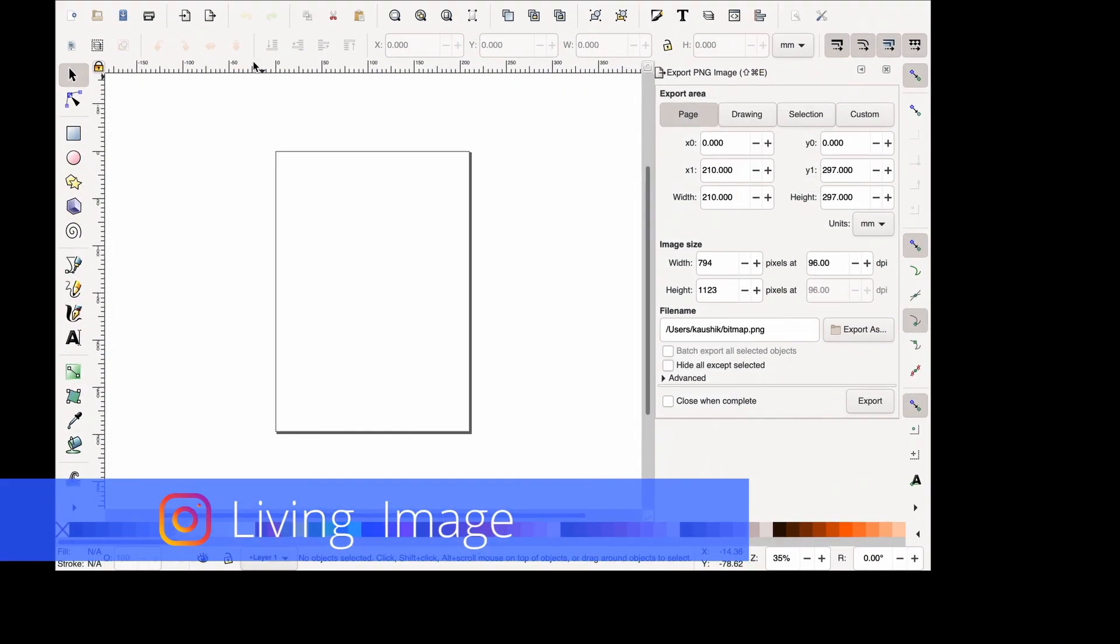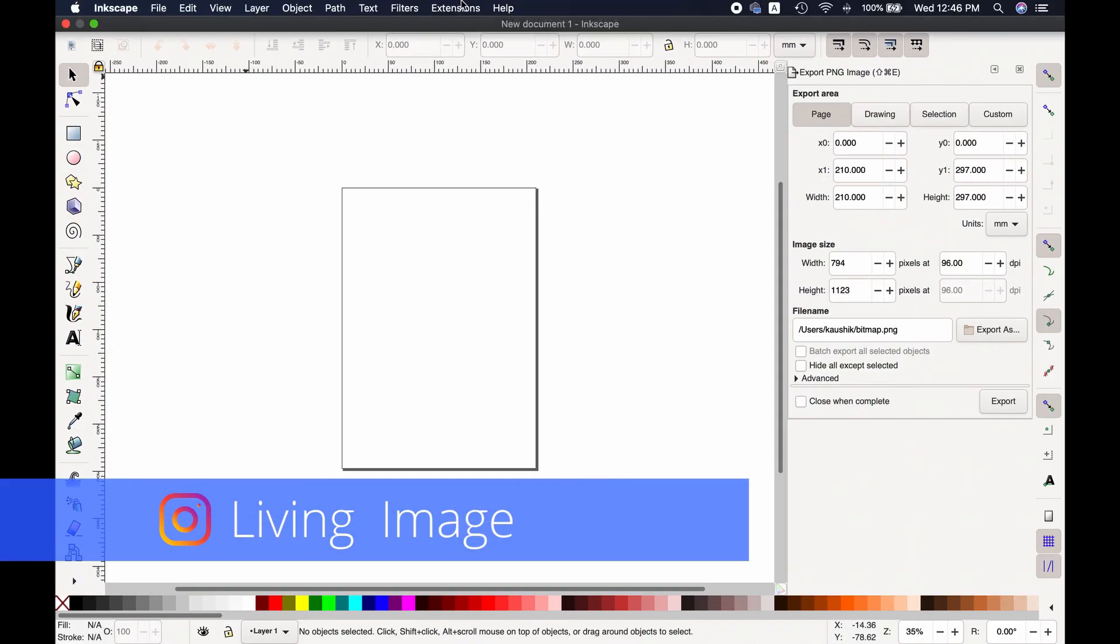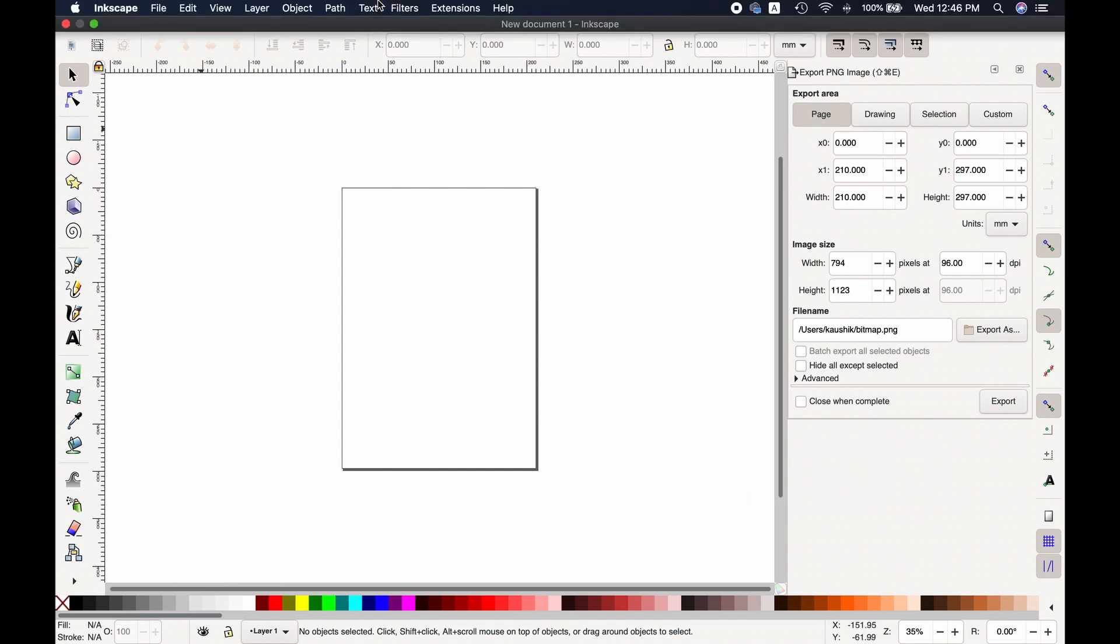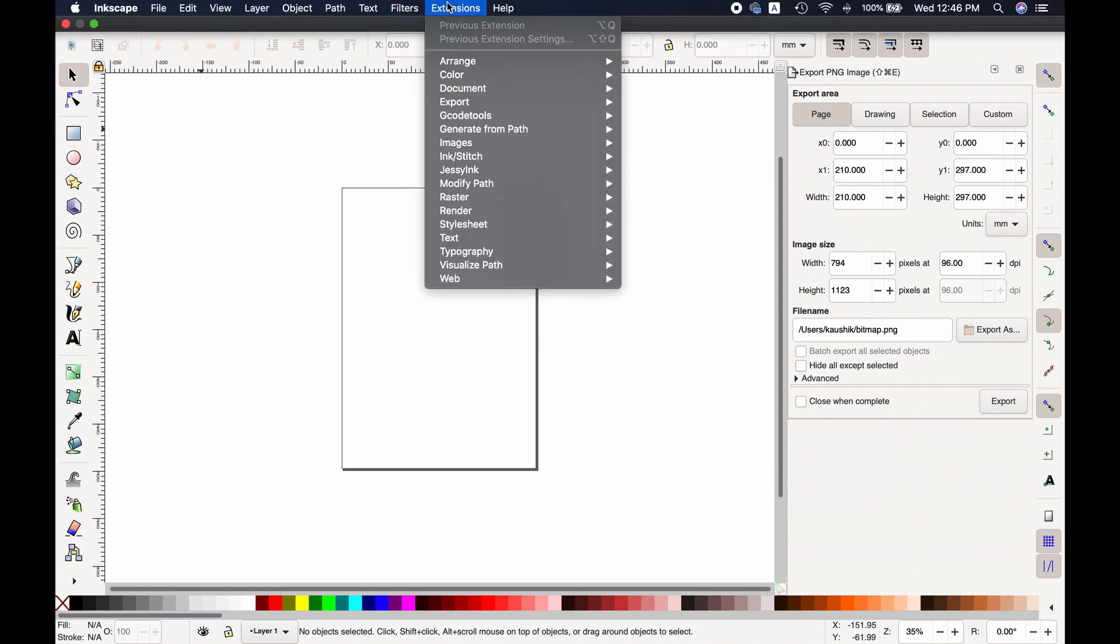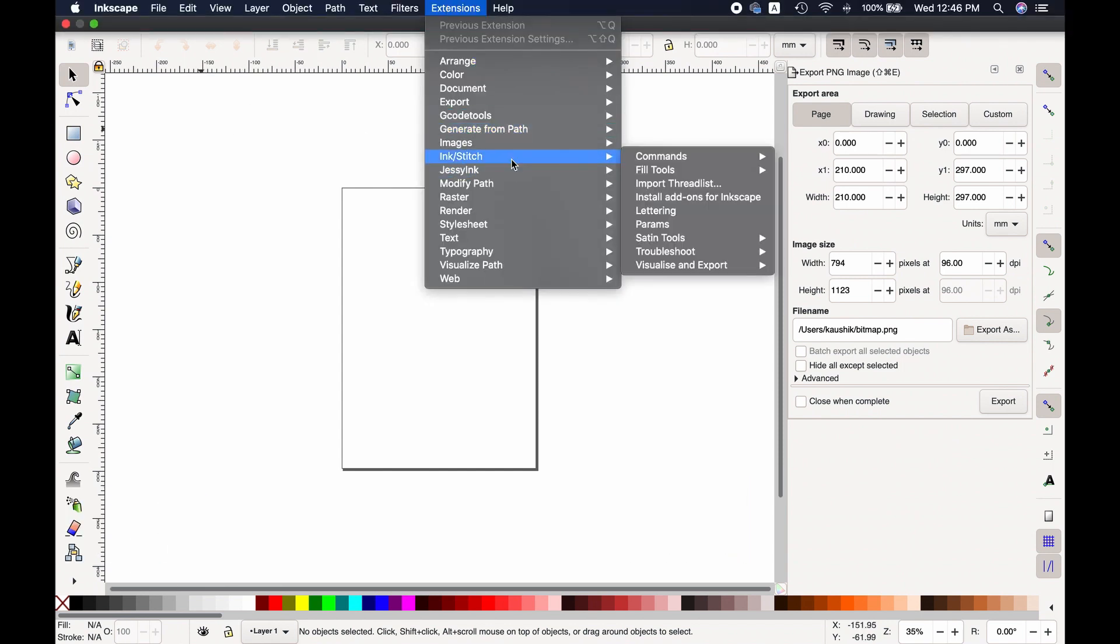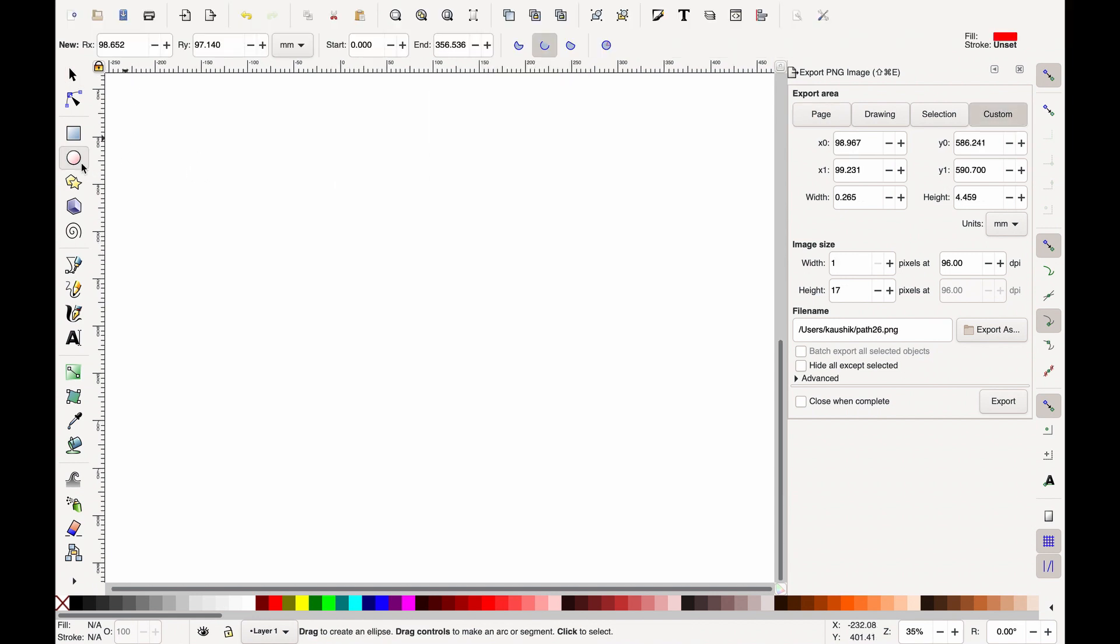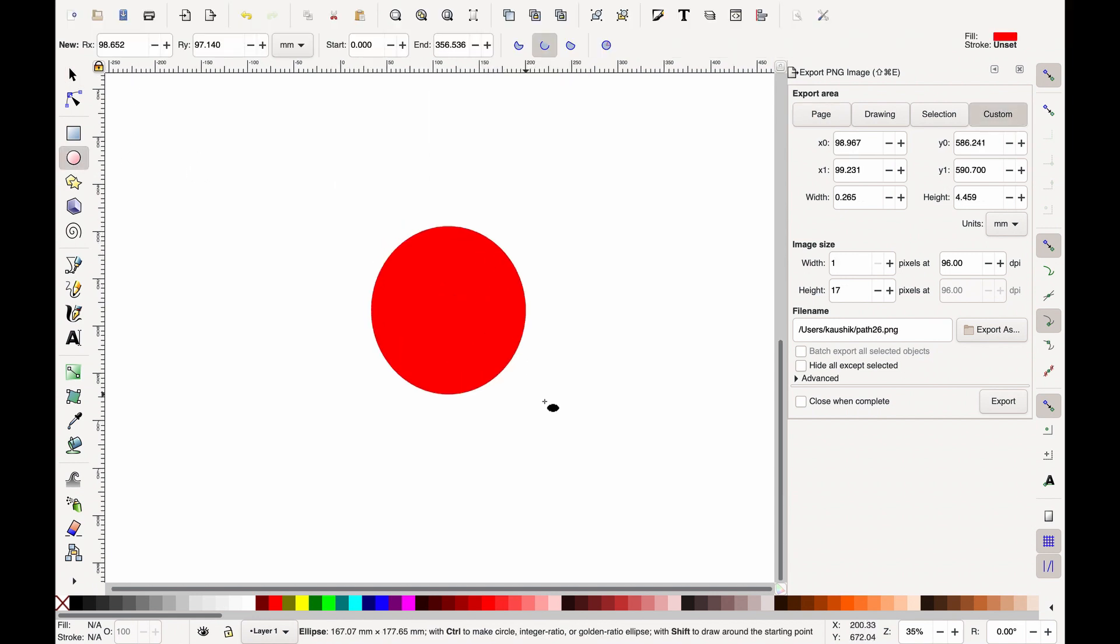Now go to the menu section. From there, go to extension. Here you will find the Ink Stitch extension if it has been installed successfully. Now let's draw something here to see if Ink Stitch works.